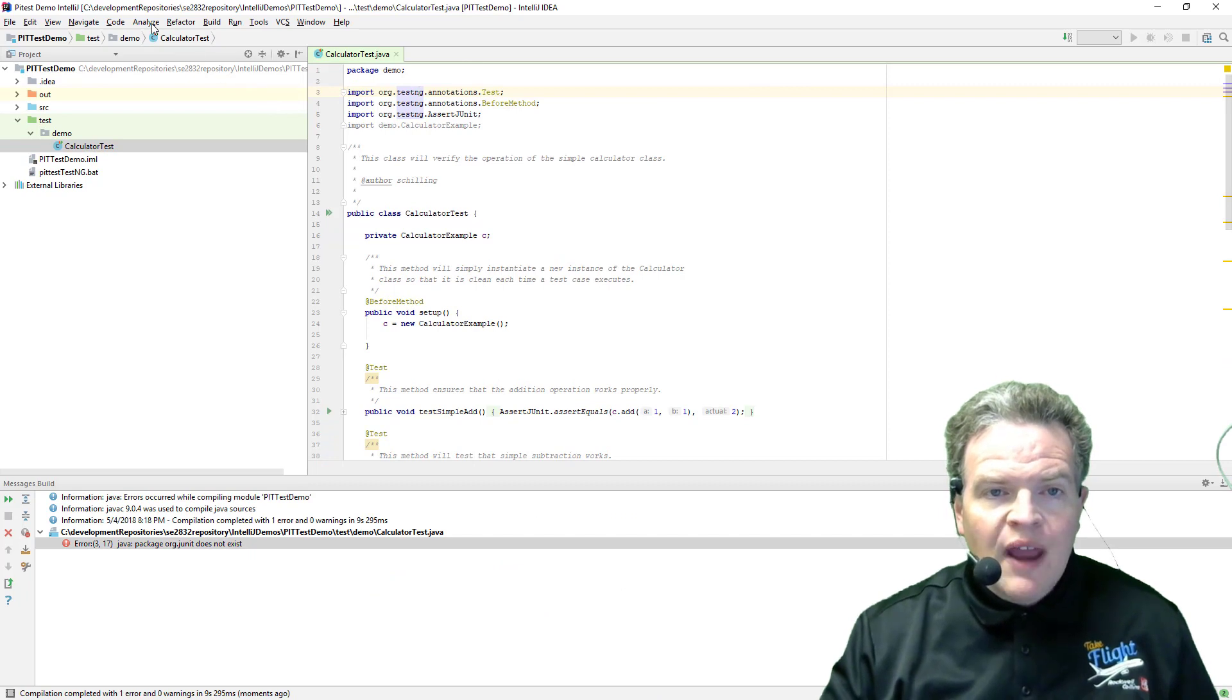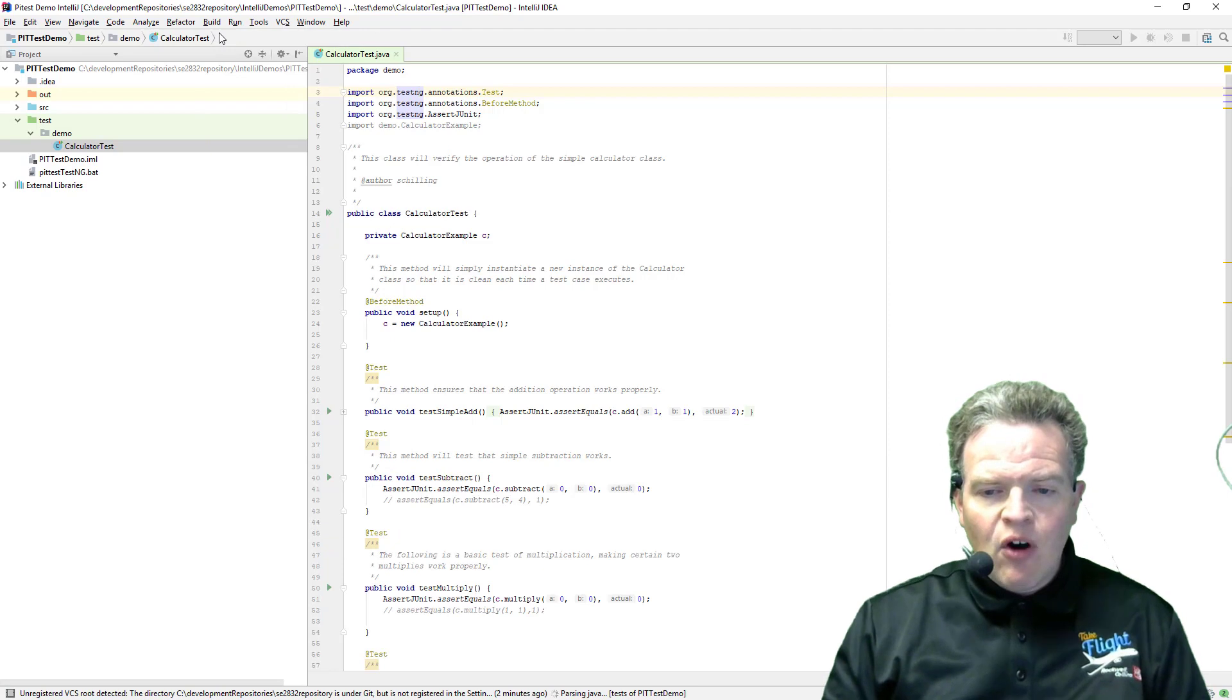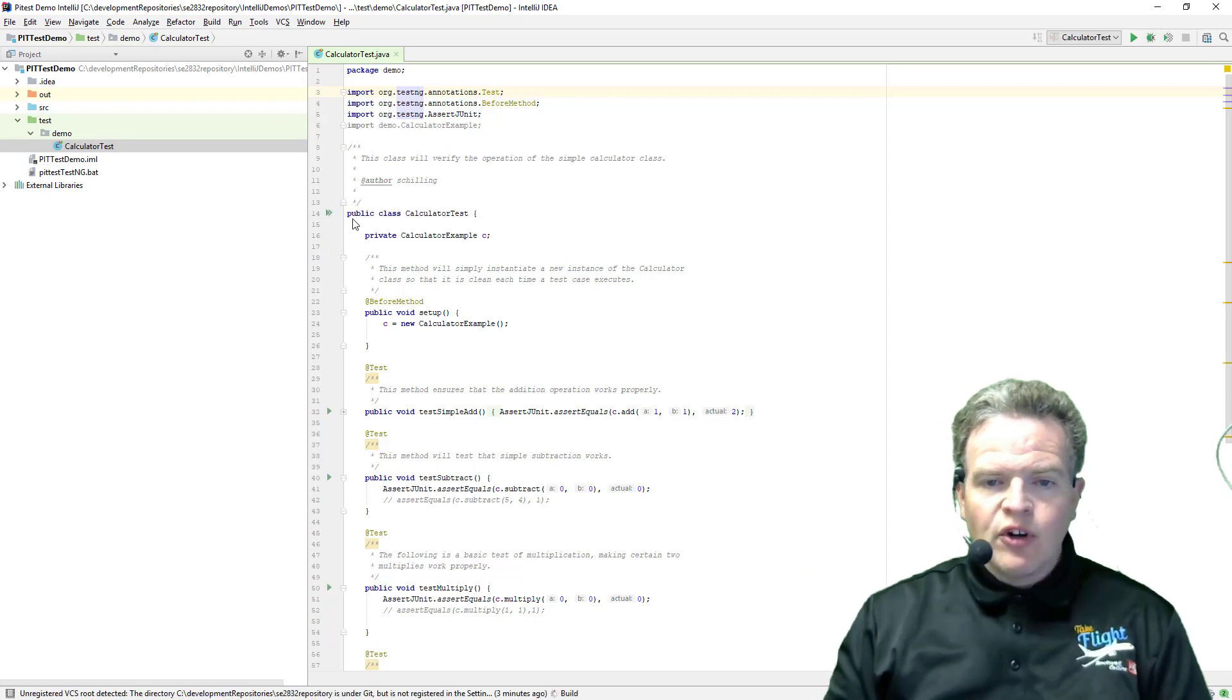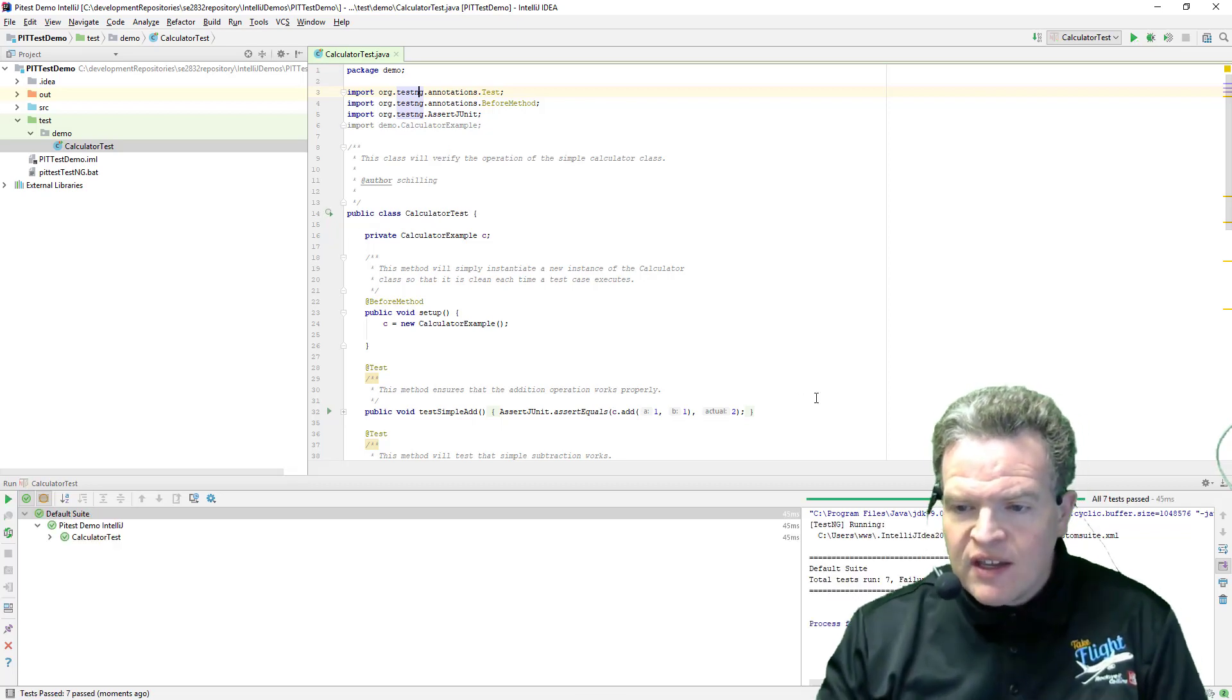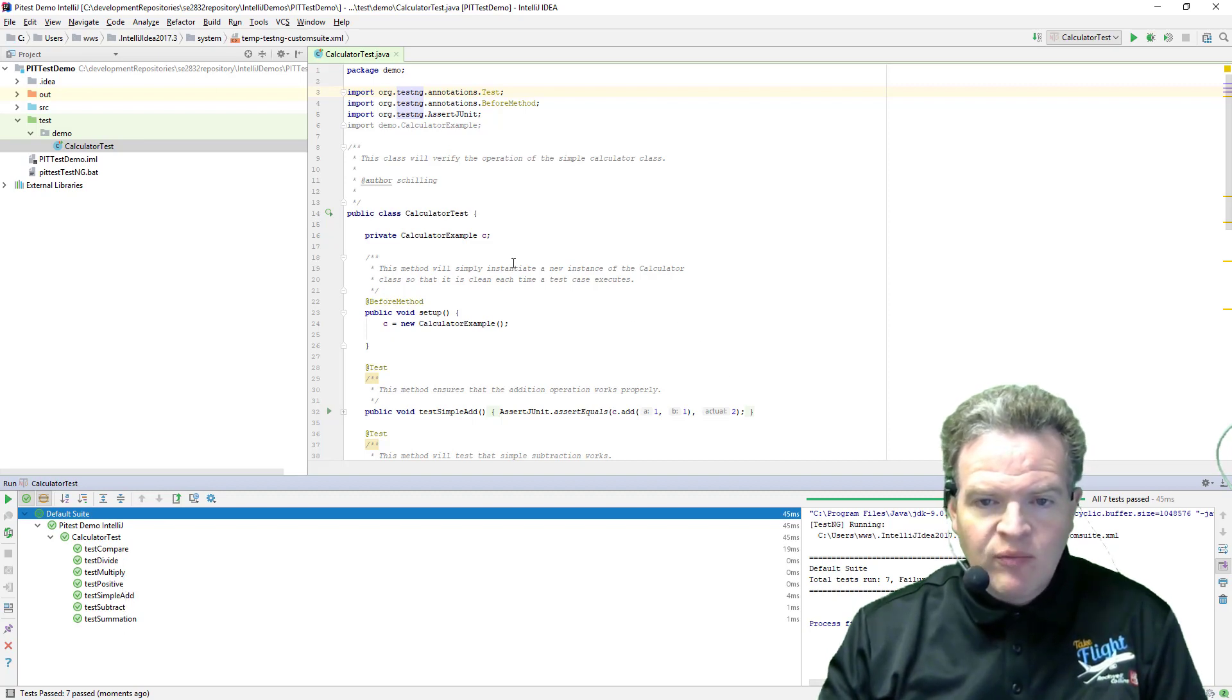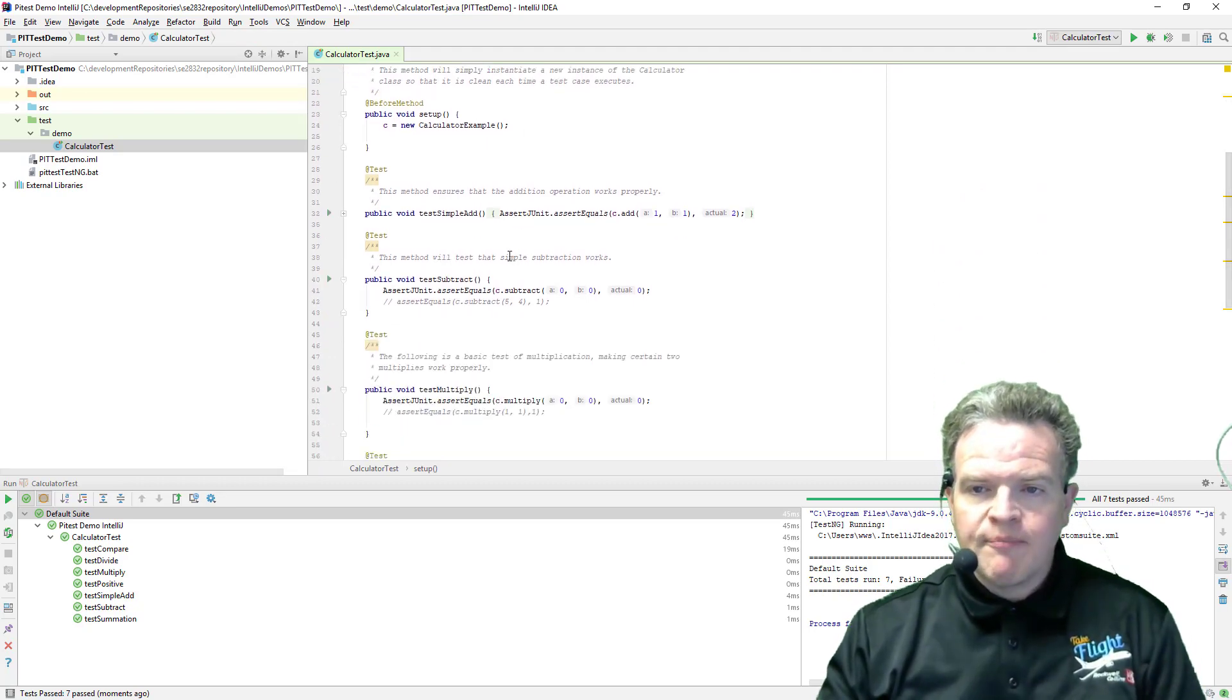So now I can rebuild this project. And I will have all of my tests all set up and in here. I can then take and in this case run the tests. I will run all of the tests that exist on the code. And we see that in our case all seven of the tests pass. Compare, Divide, Multiply, Positive, Simple, Add, Subtract, Summation. So each one of these tests does work appropriately.